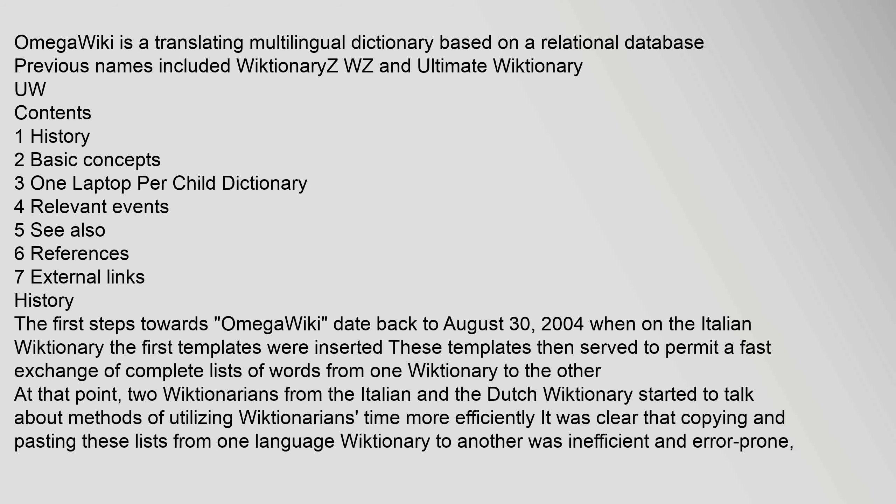History: The first steps towards OmegaWiki date back to August 30, 2004, when on the Italian Wiktionary the first templates were inserted. These templates then served to permit a fast exchange of complete lists of words from one Wiktionary to the other. At that point, two Wiktionarians from the Italian and the Dutch Wiktionary started to talk about methods of utilizing Wiktionarians' time more efficiently. It was clear that copying and pasting these lists from one language Wiktionary to another was inefficient and error prone.